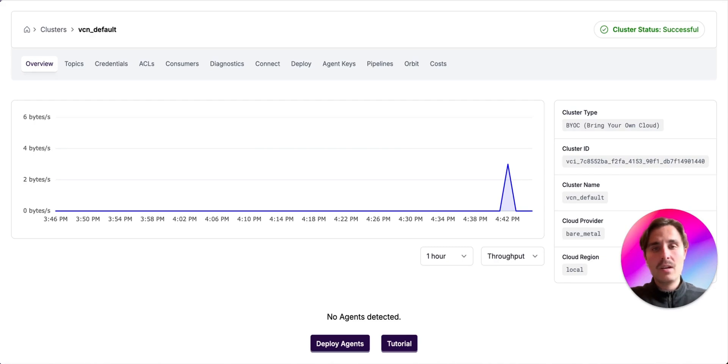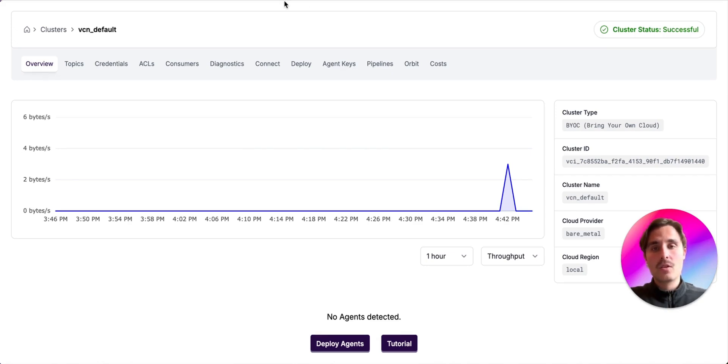Now I'm going to do a small demo showing you how Diagnostics work and how they can help you reduce costs and make your clusters healthy. So first, we are deploying two agents into our demo cluster.